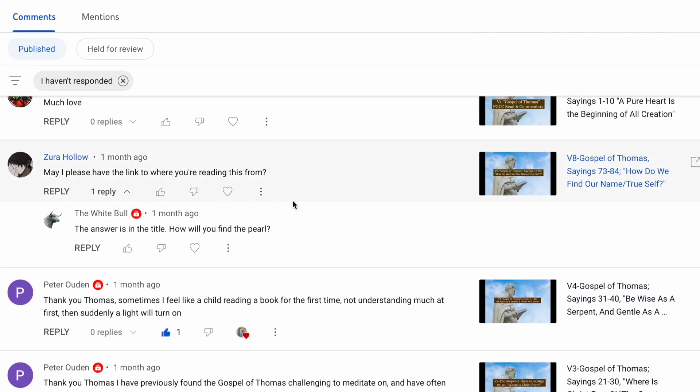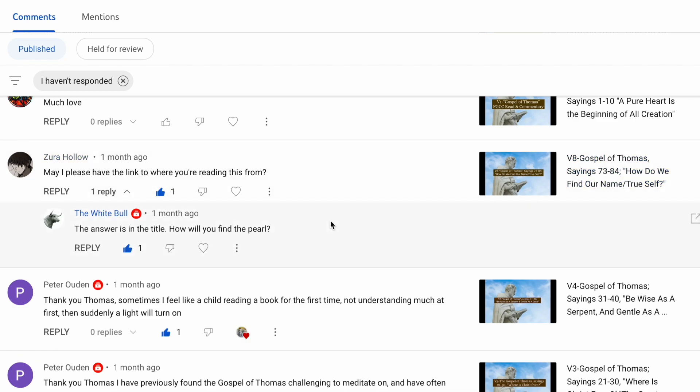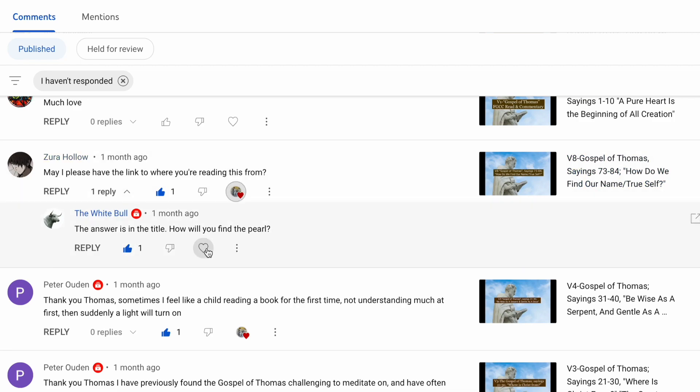Zura Harlow says, May I please have the link to where you're reading this from. Okay, it is the Gospel of Thomas, and you can go to the Gnostic library. Just type in the Gnostic library. It will provide you a link to that site, and on that site, they will have the Nag Hammadi library listed alphabetically, and you'll be able to see the Gospel of Thomas. Thank you, Zura, for being with us.